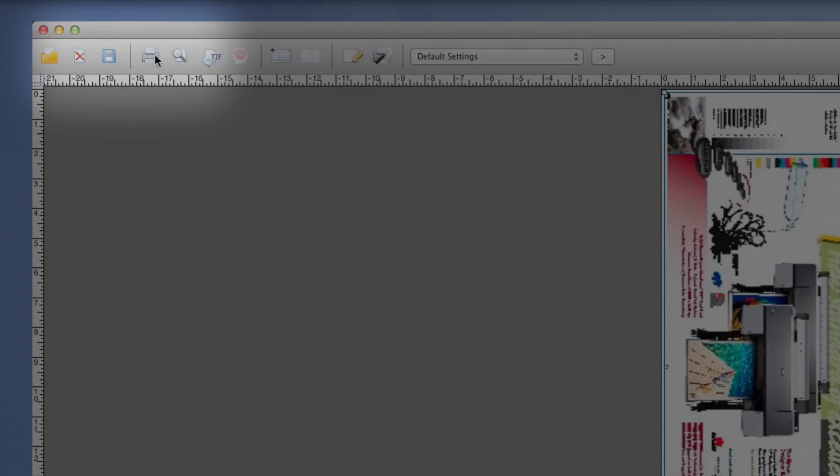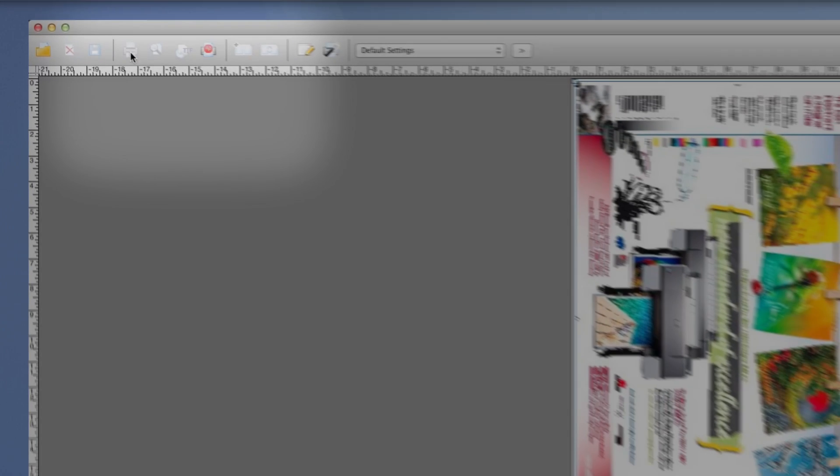We click the Save Changes button to save the layout settings for this file. Then after the preview refreshes, we're ready. Simply click Print to send the job.